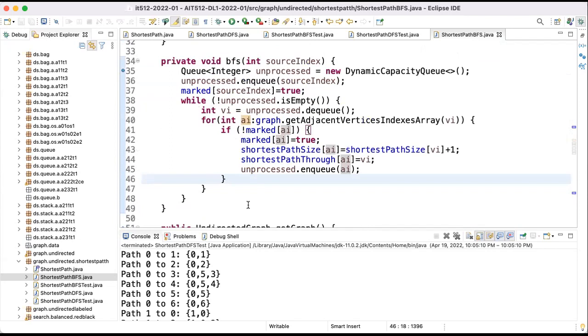This is an iterative method and it's much more efficient than the other one. Okay, I will stop the recording here.